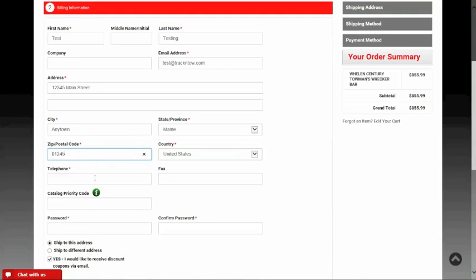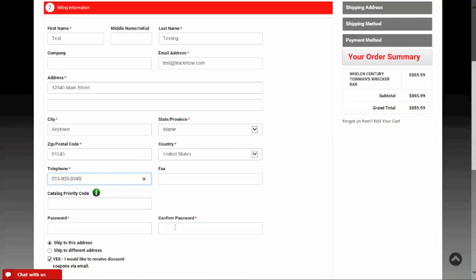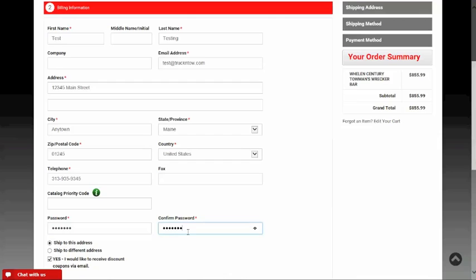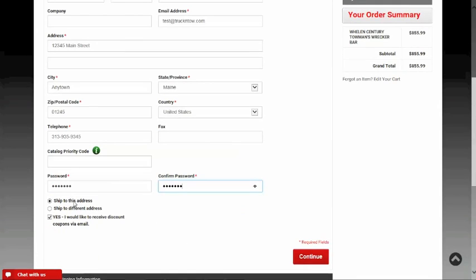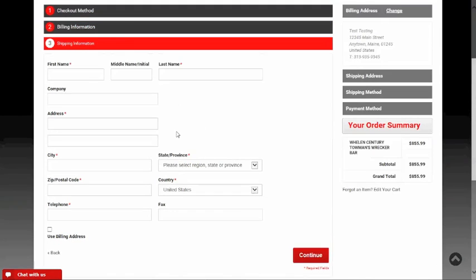Now I've created my bill-to information, and it also asked me to put in a password, which I'm doing now. Right here I have the option to ship to this same address, or I can select that I need to ship to a different address. Since we're trying to ship to a different address today, I'm going to click that button.